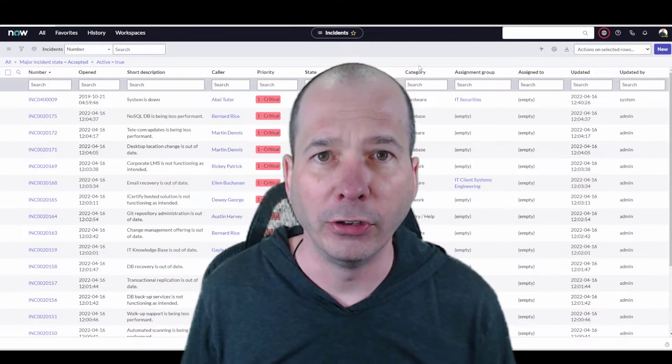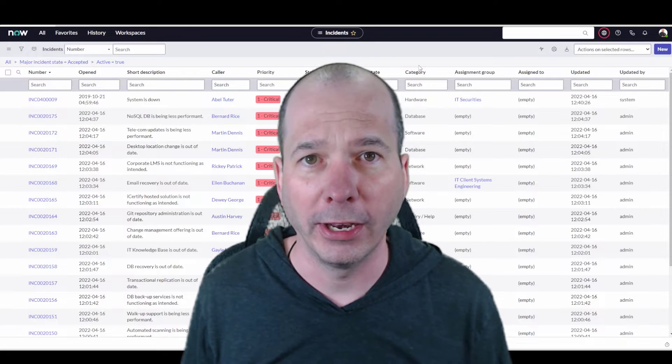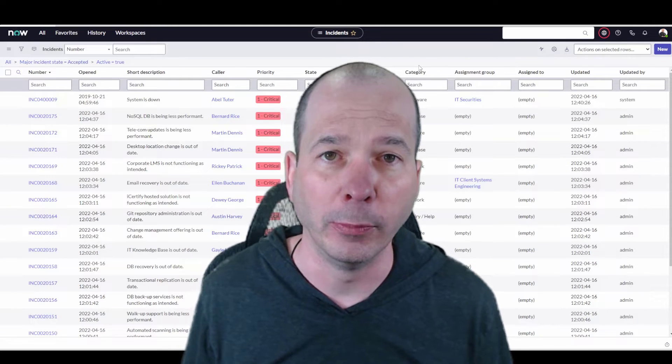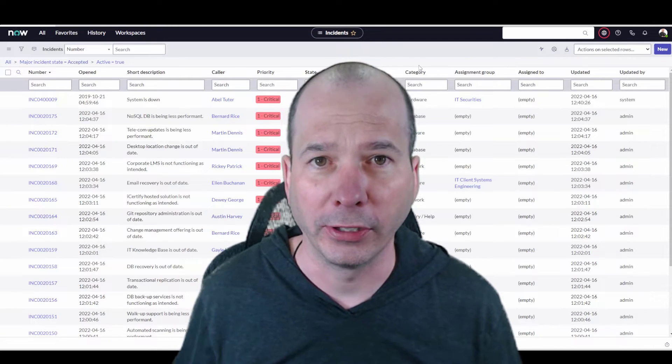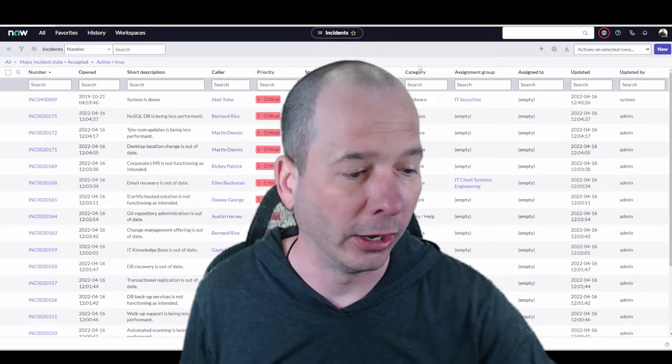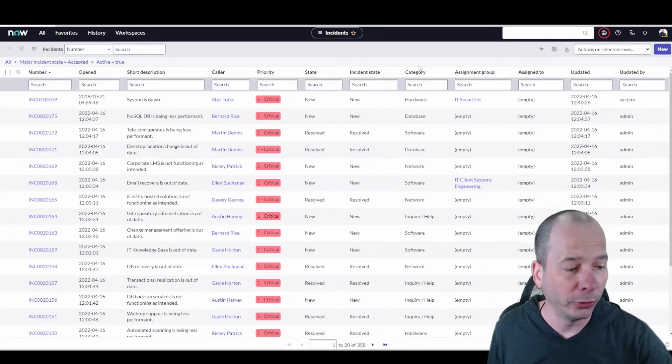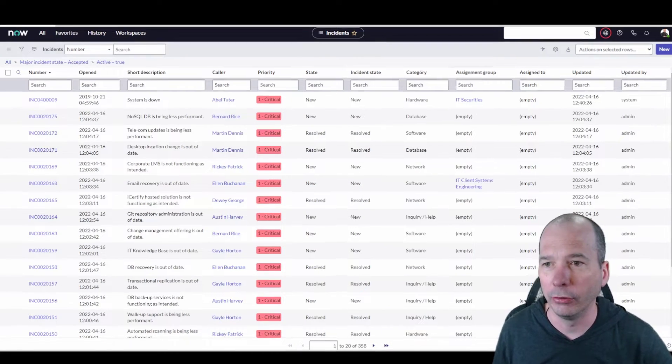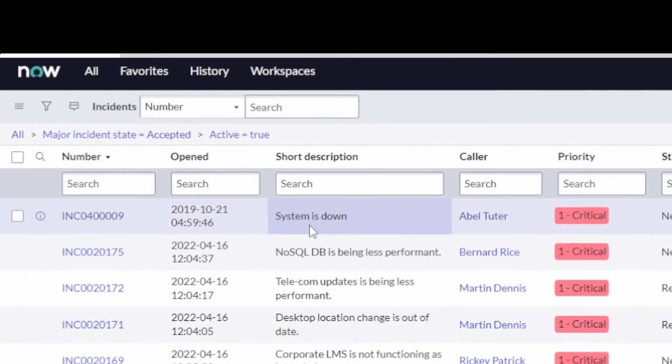A major incident is usually a pretty big deal. People put up war rooms, stuff like that. And the major incident workbench kind of gives your incident manager and the team a place to do all that stuff within ServiceNow.